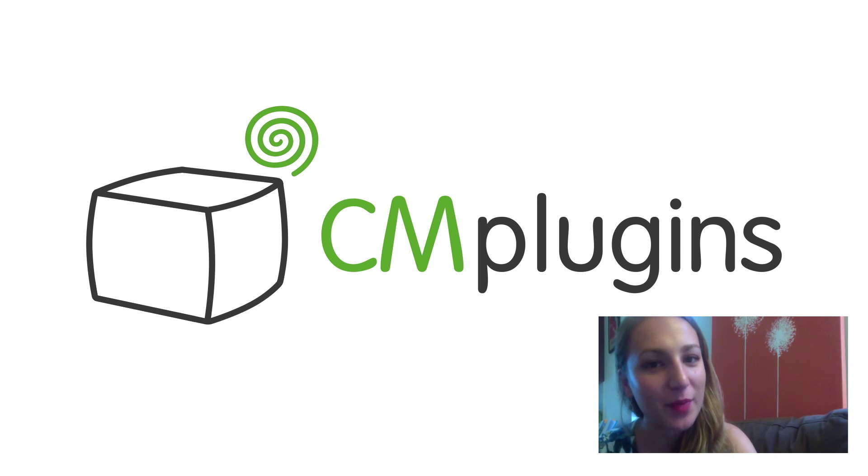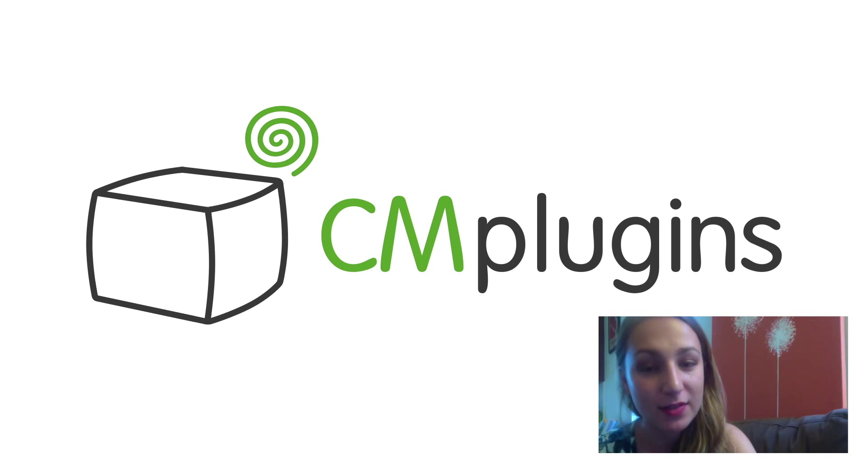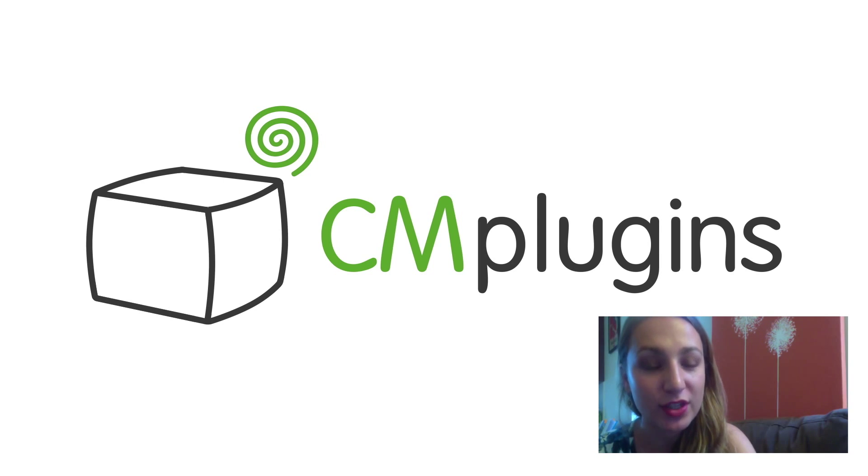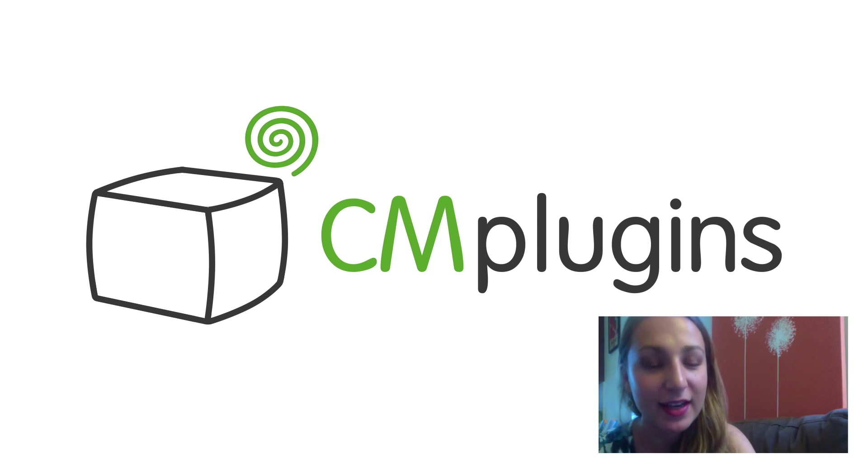Sam here from CreativeMinds. In this video we'll be discussing CM micropayments from CreativeMinds. This platform gives you the support of a virtual currency on your WordPress site.